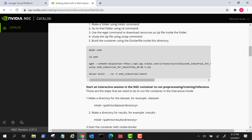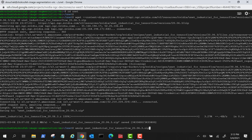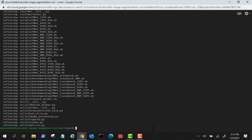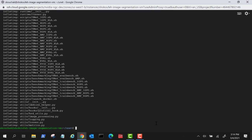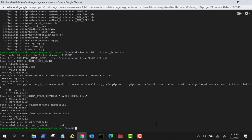At the command line, we create a directory called 'unit' and move to it. We use the wget command to clone the resources, then unzip them. A Dockerfile is included in the resources, so we use it to run Docker build and tag the image as 'unit-industrial'. After passing all eight build steps, we now have a container called unit-industrial.